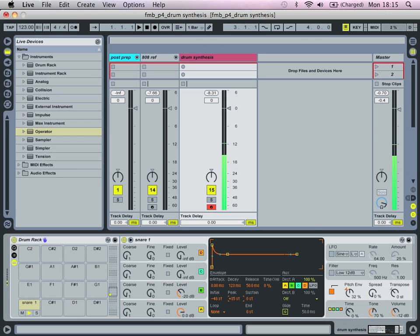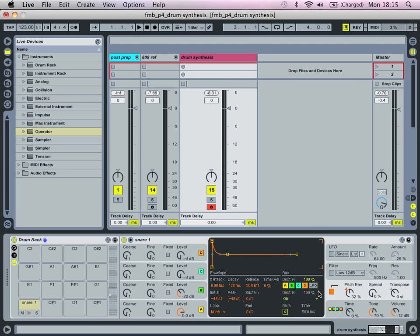We're going to bring initial rate down and bring up the peak just so we get that kind of snap. So there's our first super basic snare.